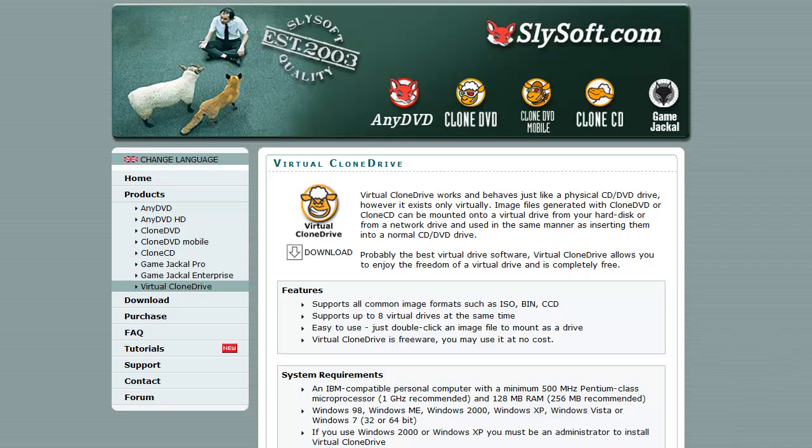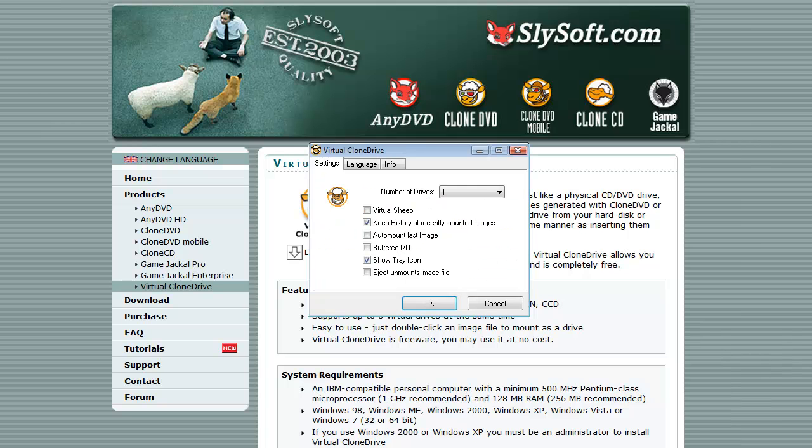And it's really easy to install, really easy to set up. I'm going to go ahead and bring it up right here so you can see what it looks like. So here's Virtual Clone Drive's interface. Very simple to use.